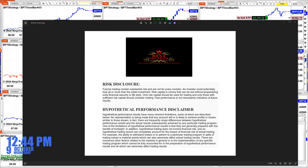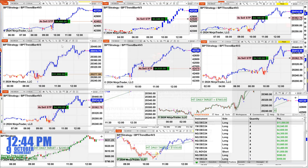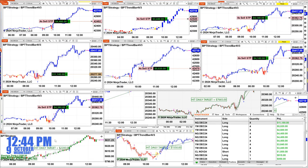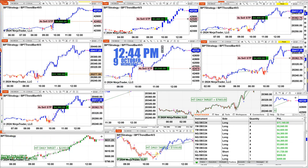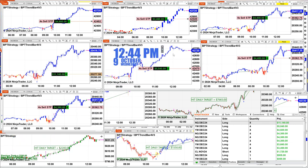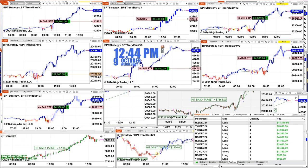Good day everyone and welcome. Before we start, we have a disclosure: please be aware of risk in futures trading. Right now it is 12:44 PM, October 9th.